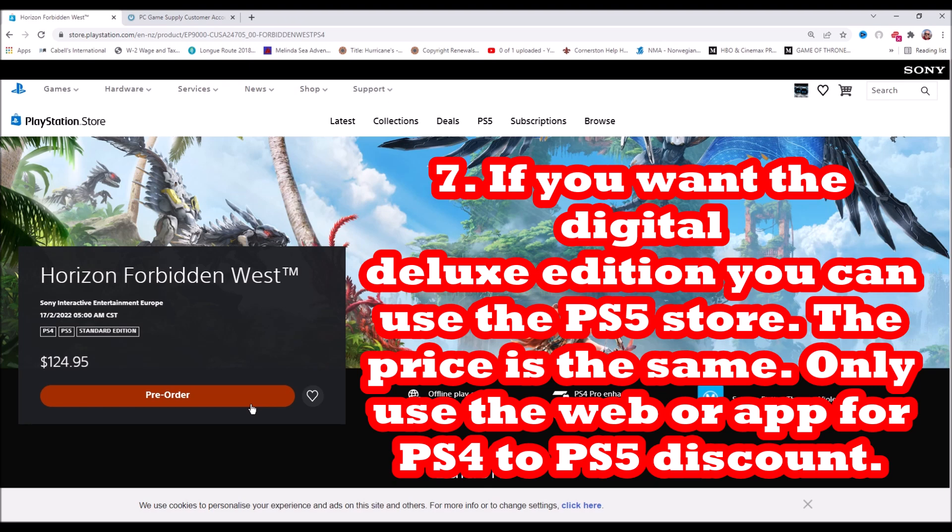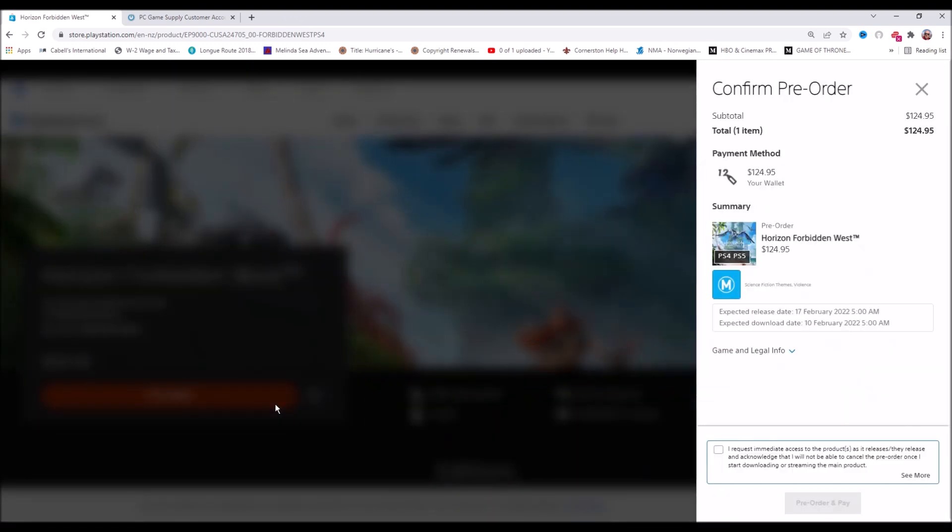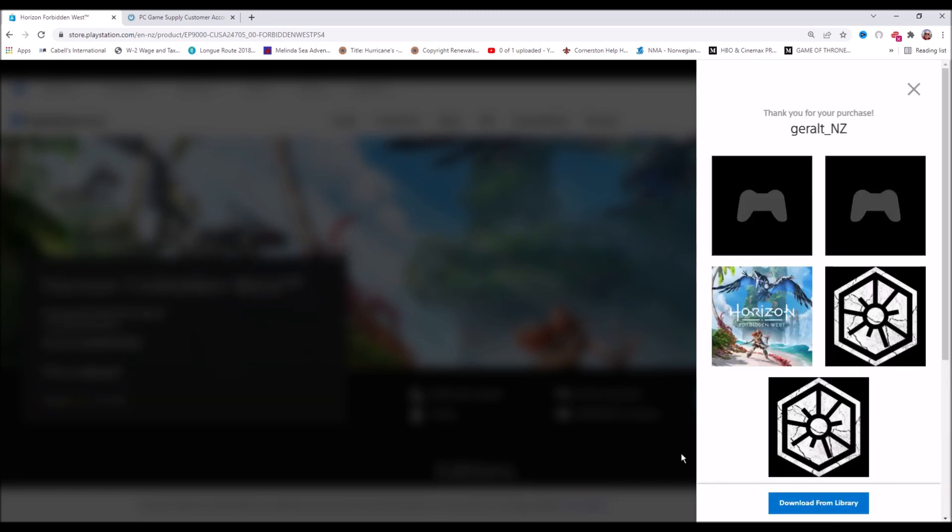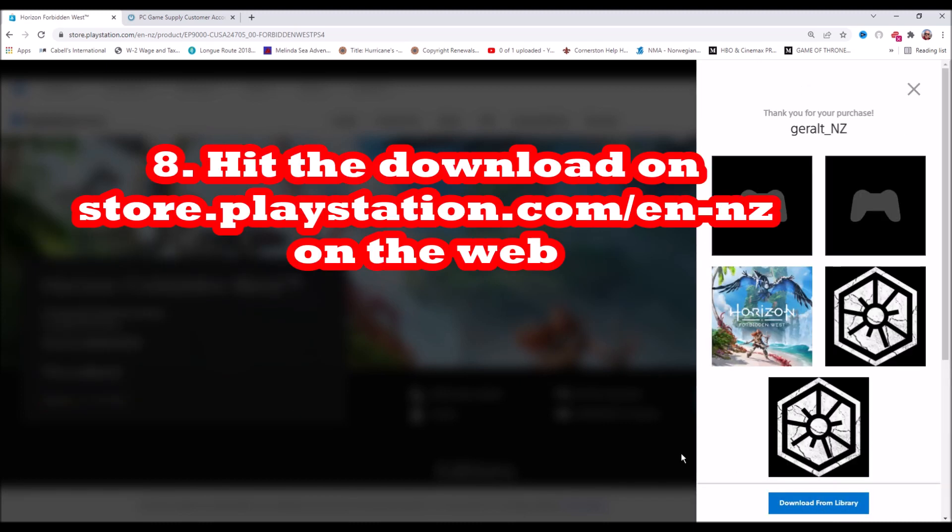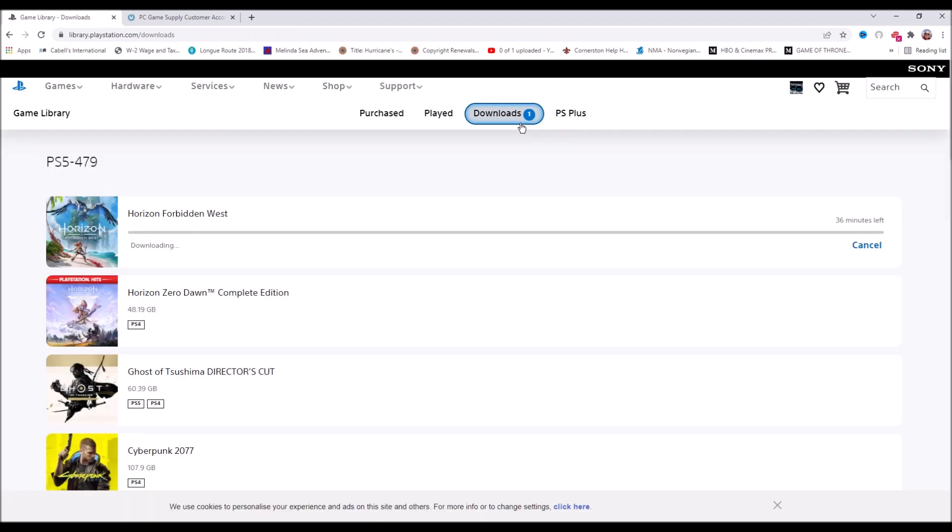But if you're trying to save money - this is 15 New Zealand dollars less than the PS5 version - then you need to purchase it online on the web, and then you need to hit the download on the web for it to start downloading on your console.